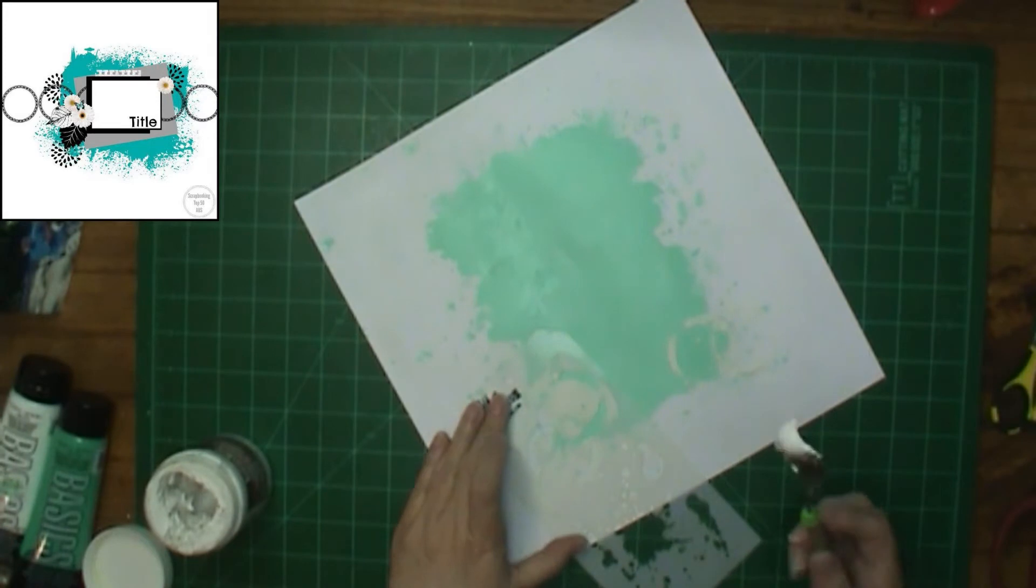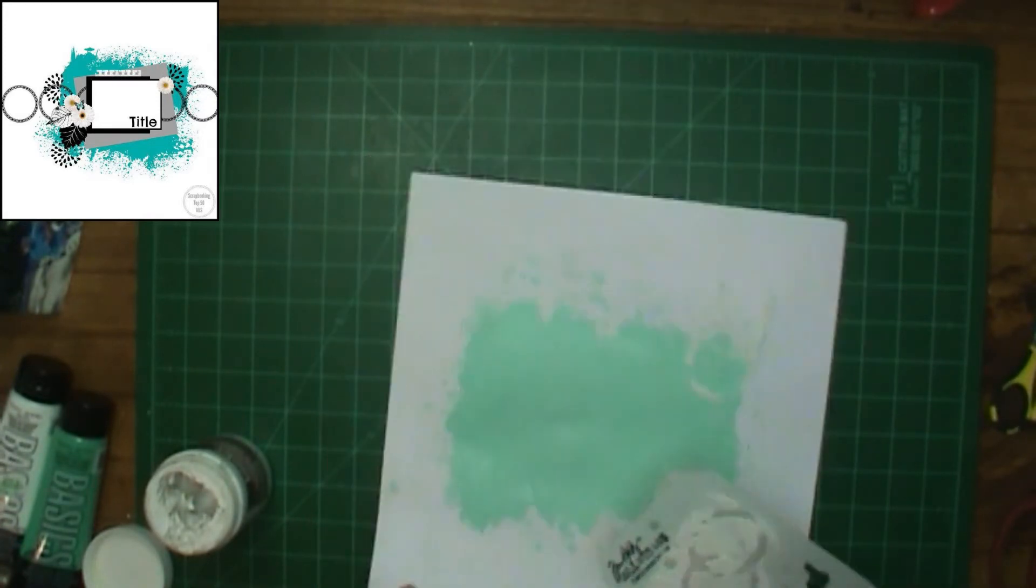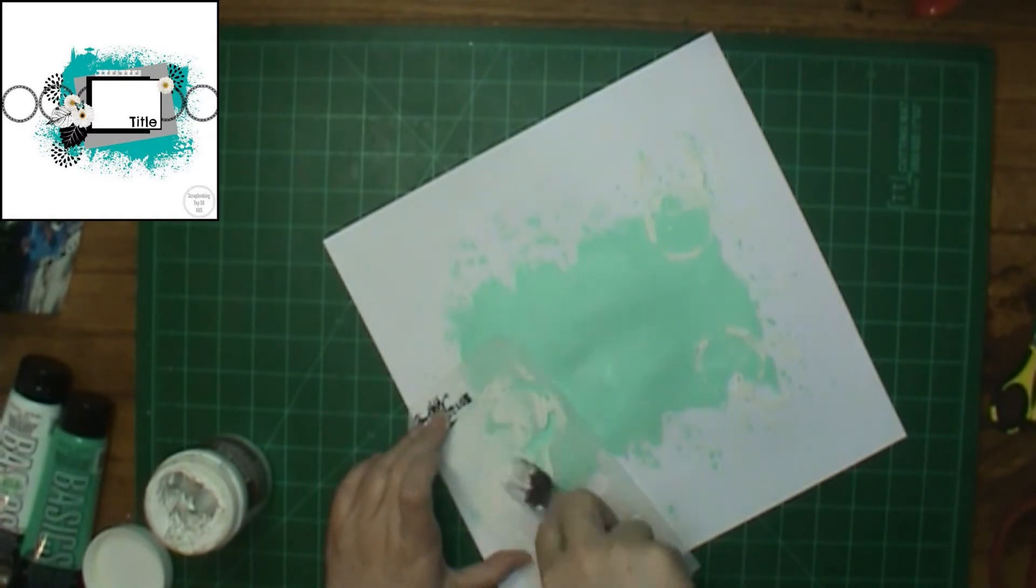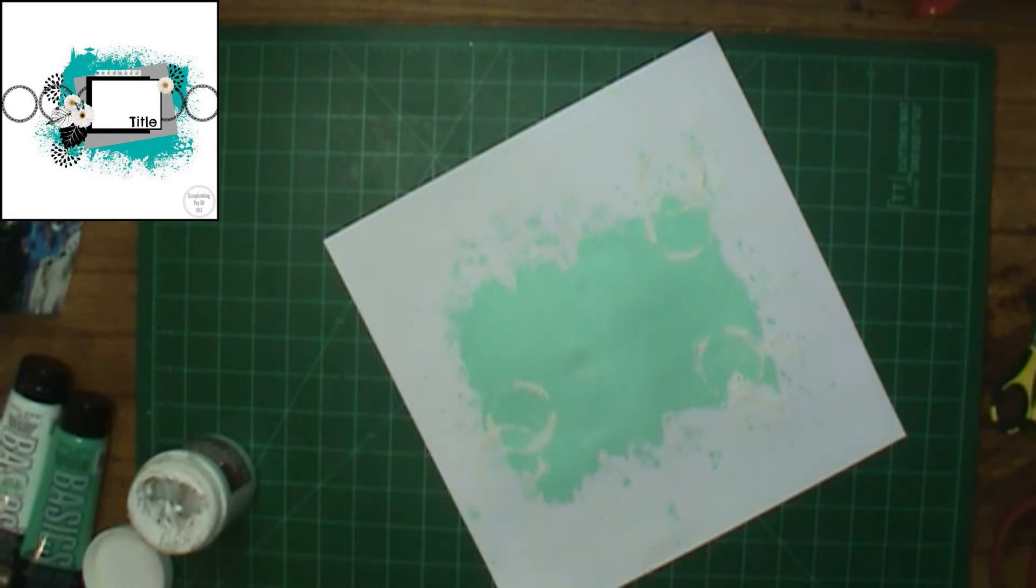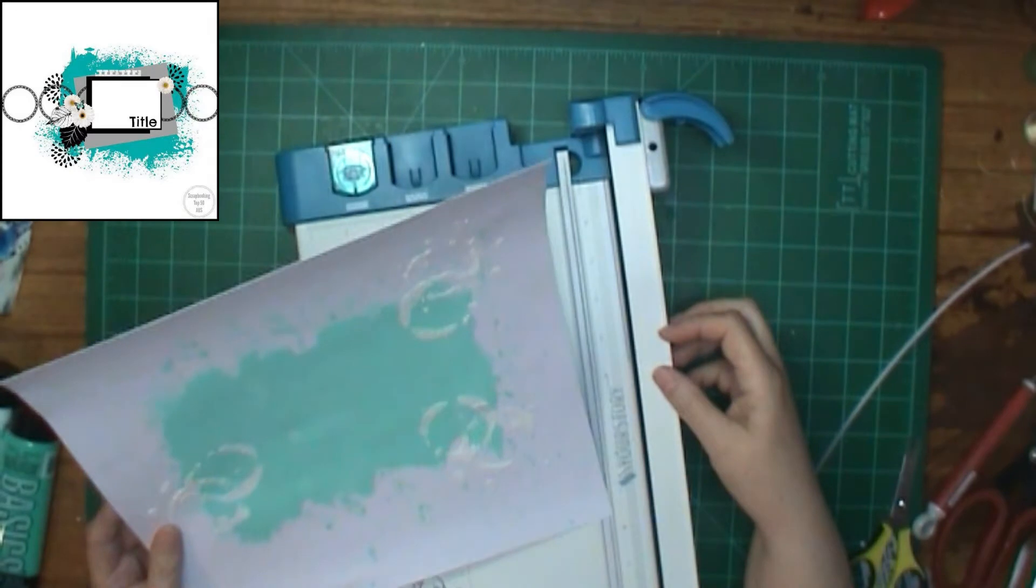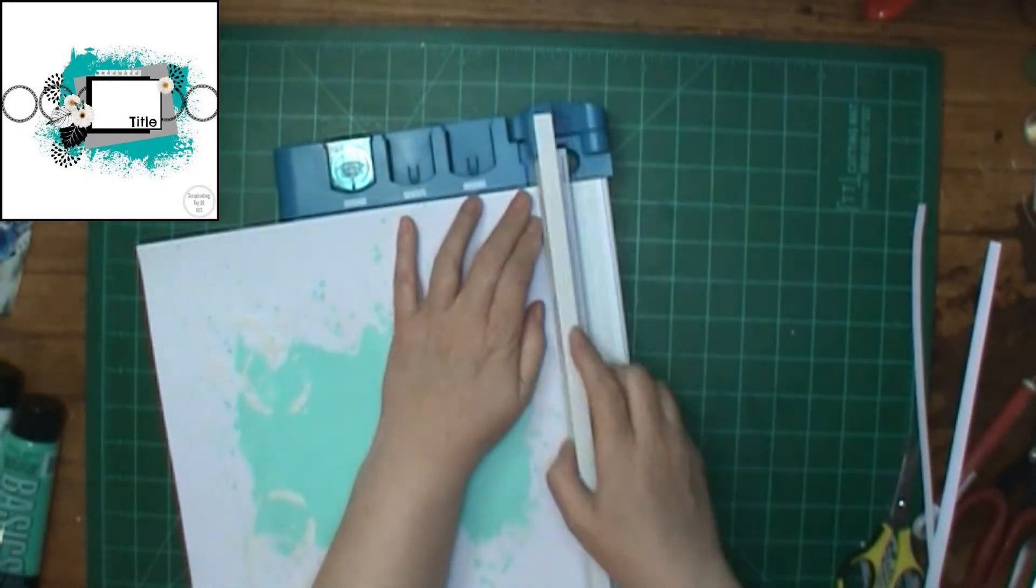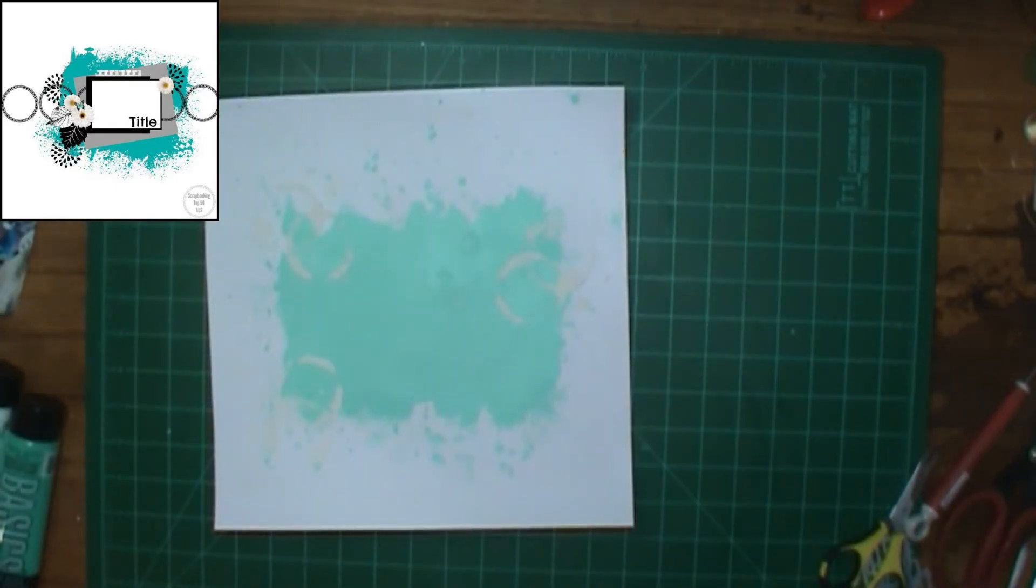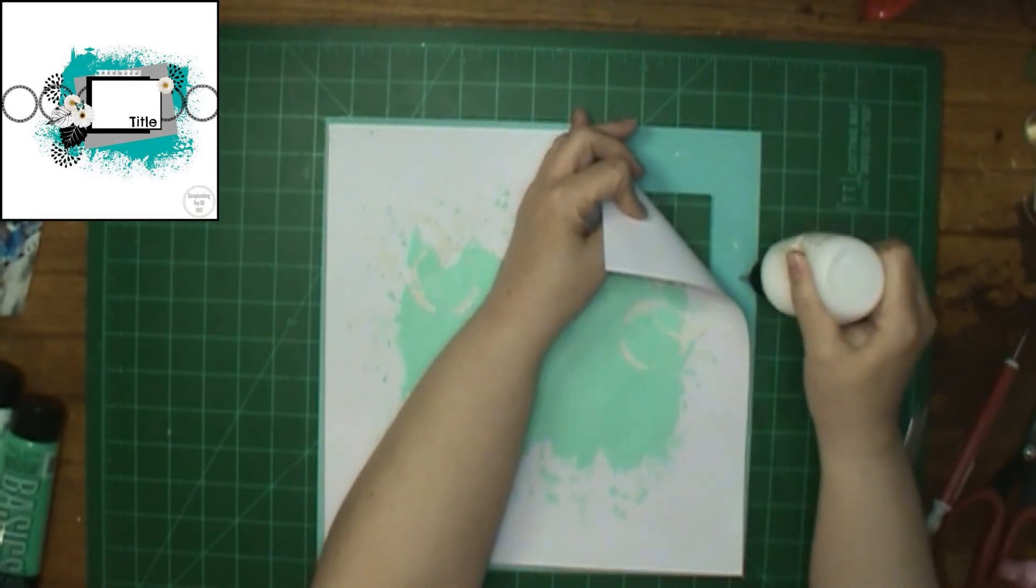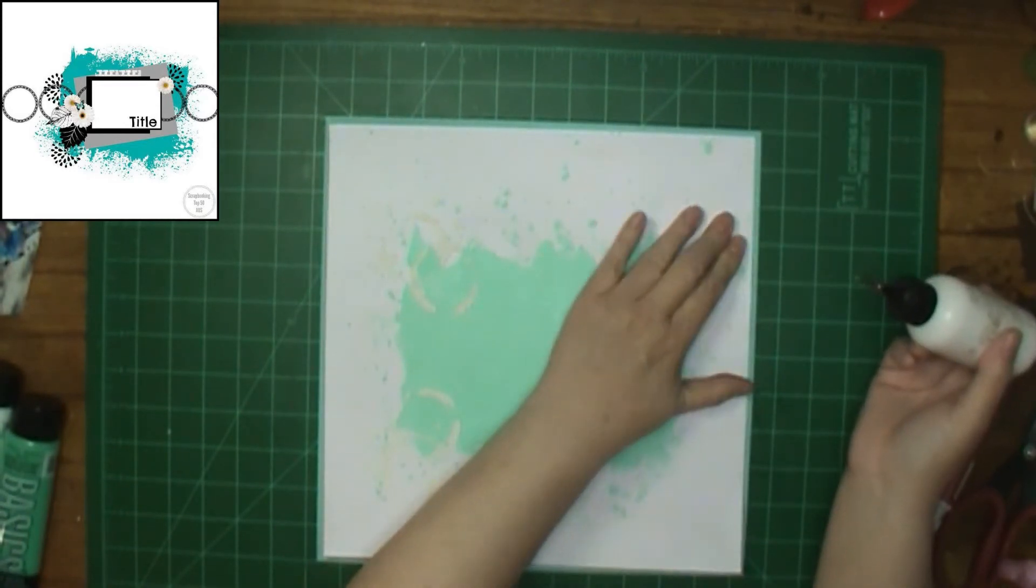This is a Tim Holtz die and I think it's called coffee splatters. I think that's the idea in my head anyway, whether it's right or not. And I'm going to put three on there. It shows two black things on the top and the bottom there on the left-hand side. They look like they're stamping, but I didn't have anything like that. So I thought, well, I'll use a stencil instead.